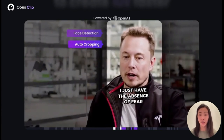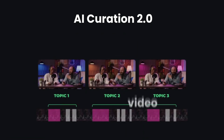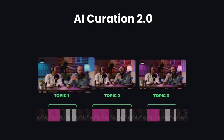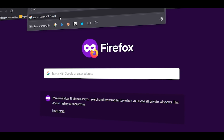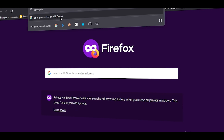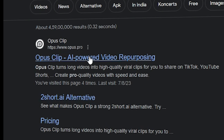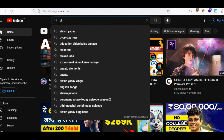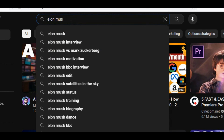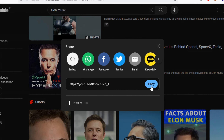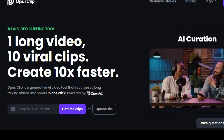This powerful technique allows you to quickly produce a ton of shorts, opening the door to endless possibilities for growth and passive income. To create shorts, we will use the website called Opus Pro. On YouTube, you can find any successful person's video, like Elon Musk or someone else.